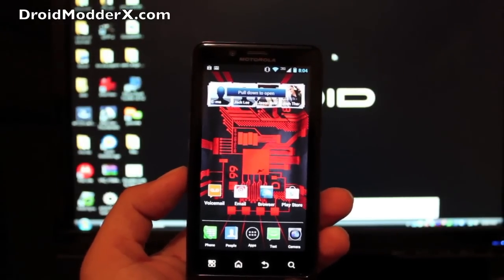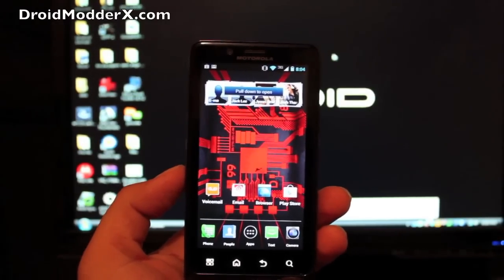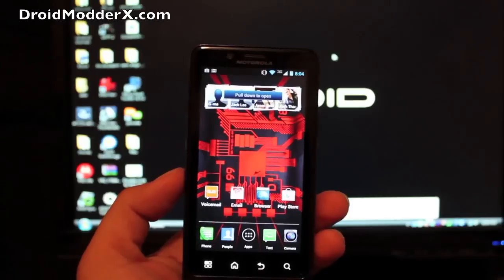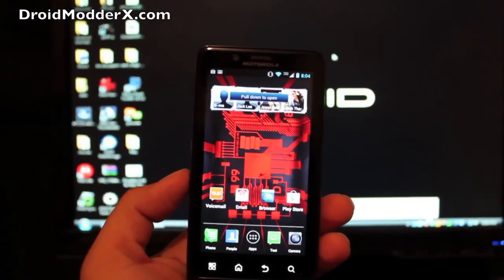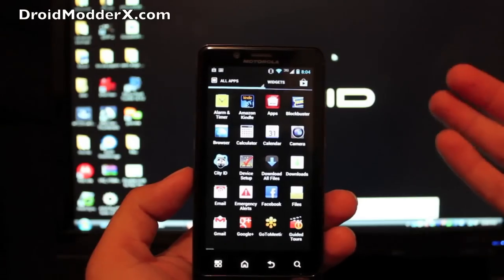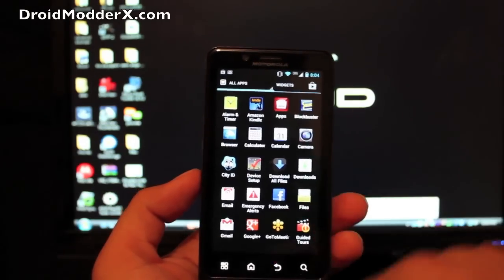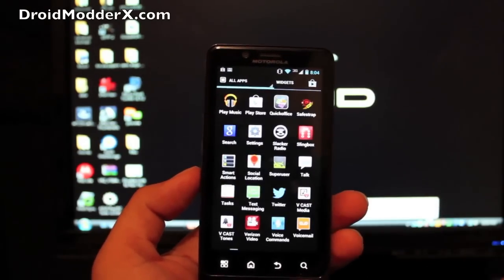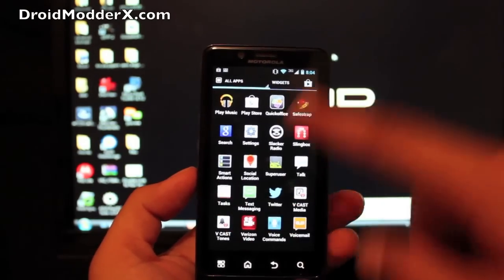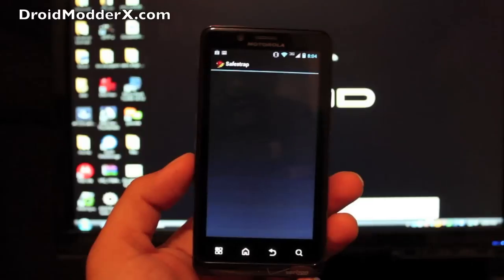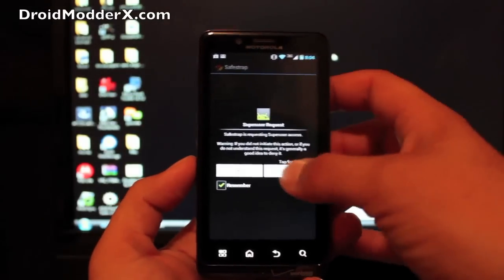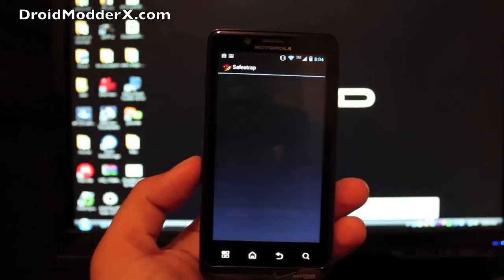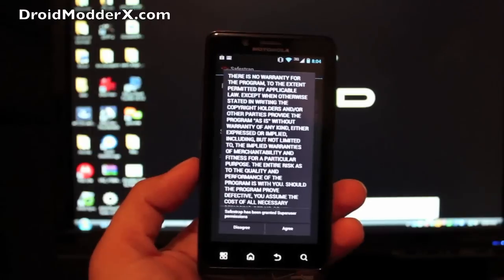Now how do you get there? You have to use the SafeStrap 2.11 by Hashcode. So you'll head to the link in the description and grab that APK. Once you've installed that APK simply find it in your app drawer and you'll go to SafeStrap. Most of you guys that have followed my Bionic videos you've already used SafeStrap so you kind of already know what's going on.